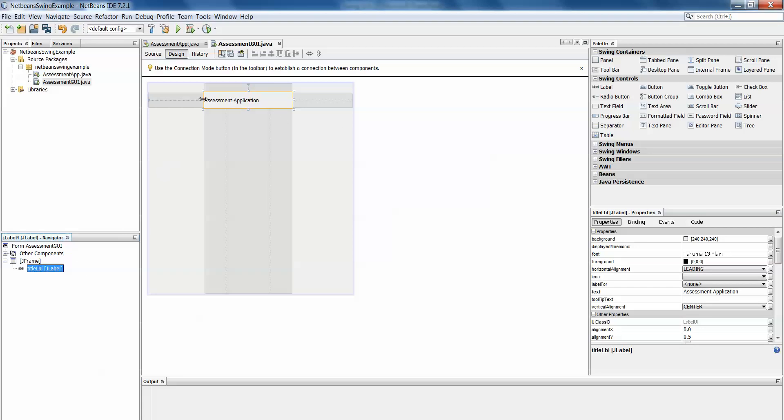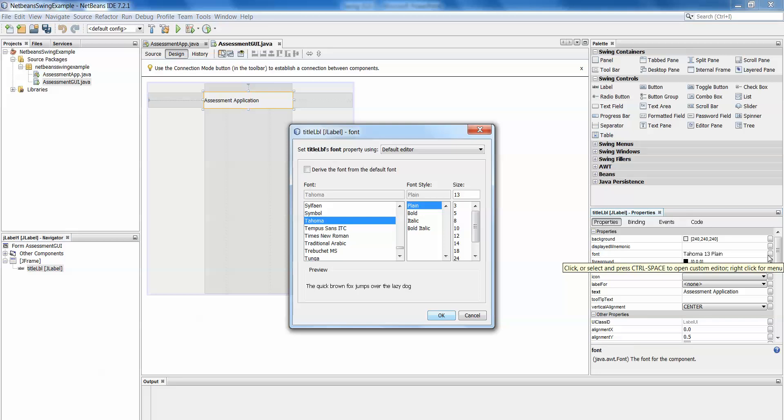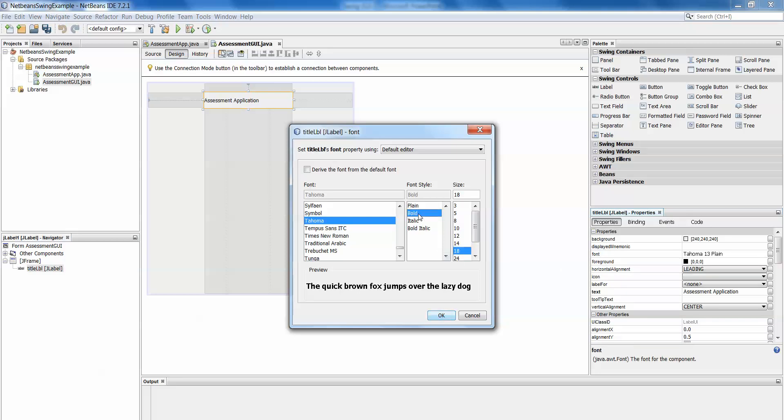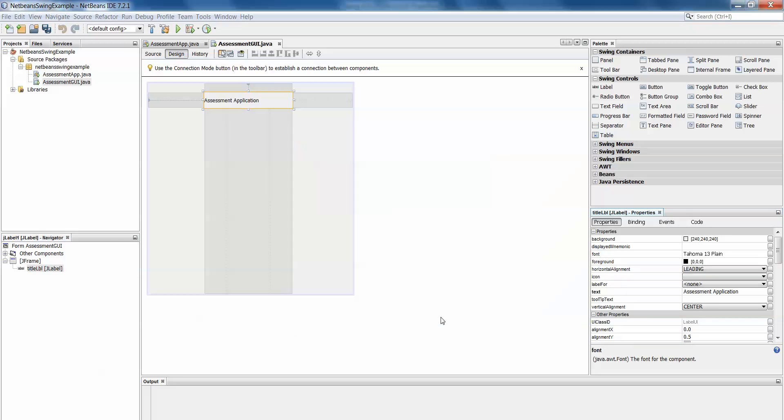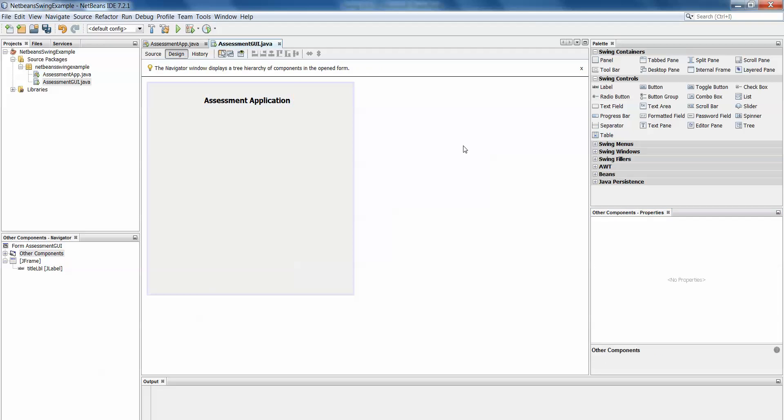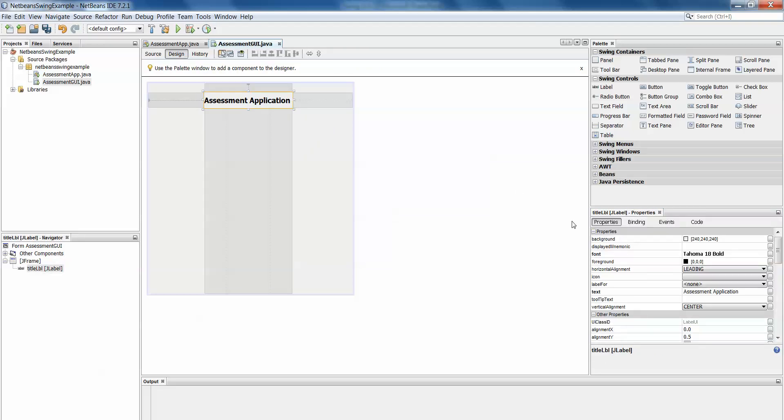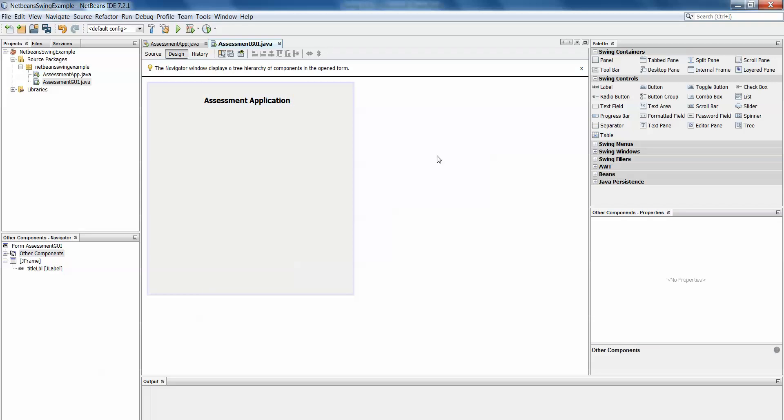Now if I wanted my font to be a little bigger I come over here once I've highlighted my label and I've clicked on it you'll see it's selected. Down here in the bottom right we have our properties panel and if I go to font and select this button with the three dots it will give me the menu and I can increase the font. I can make it bold and okay and there we go we have assessment application. There are many other properties but that's something you'll have to explore yourselves as time goes on.